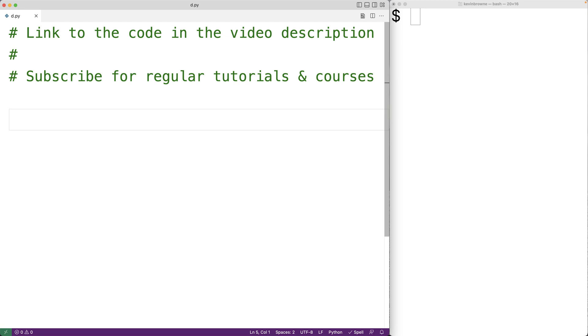In this video, we're going to learn how to find the factors of a positive integer using Python.